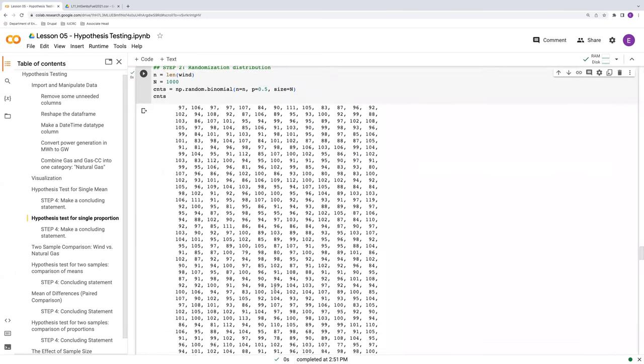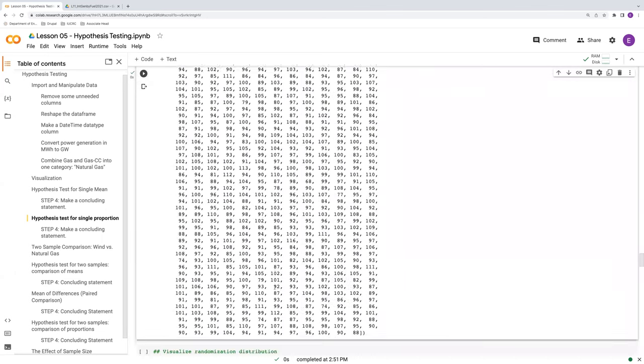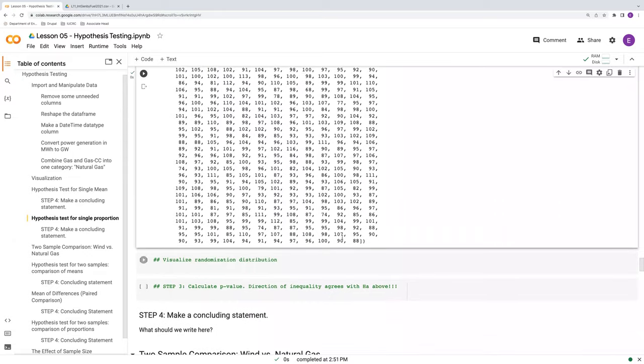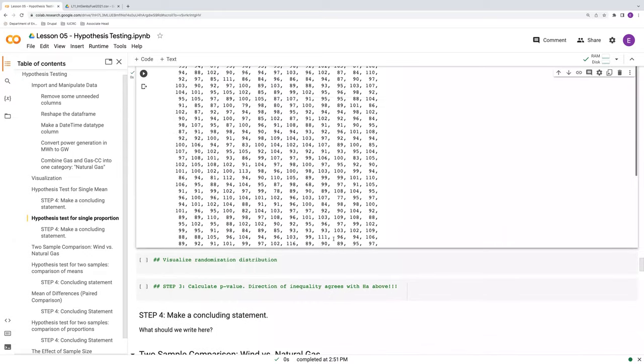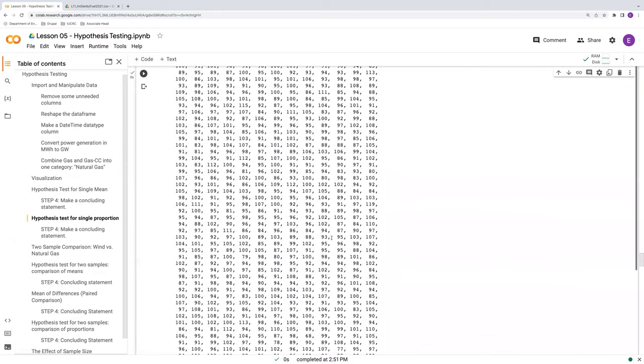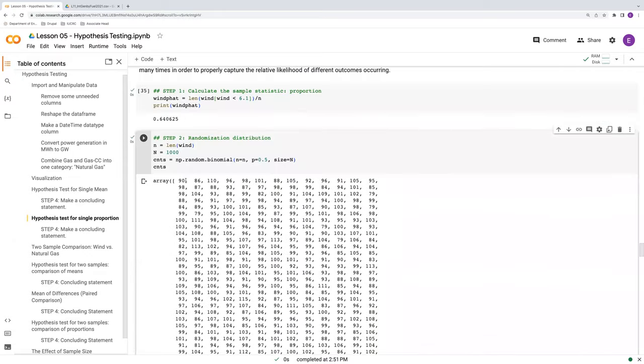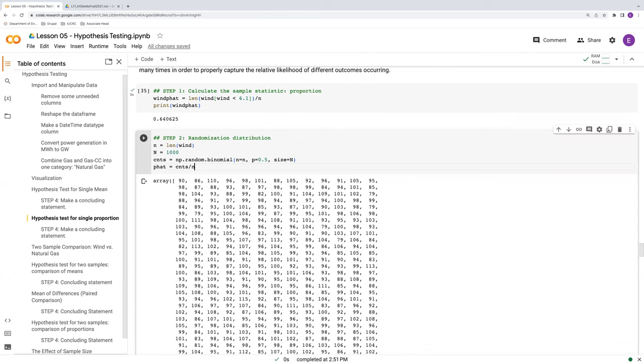So let's go ahead and run that and we'll see what's contained in counts here. So we see that we have a collection of a thousand counts, a thousand numbers of successes. And so if we want to get our p hats from these, our simulated p hat values will be just the counts divided by, in this case, little n.